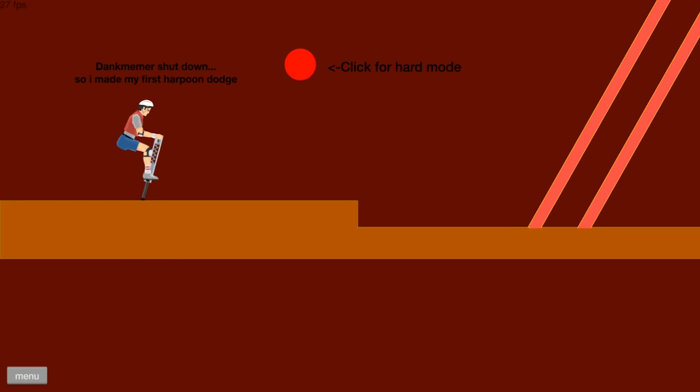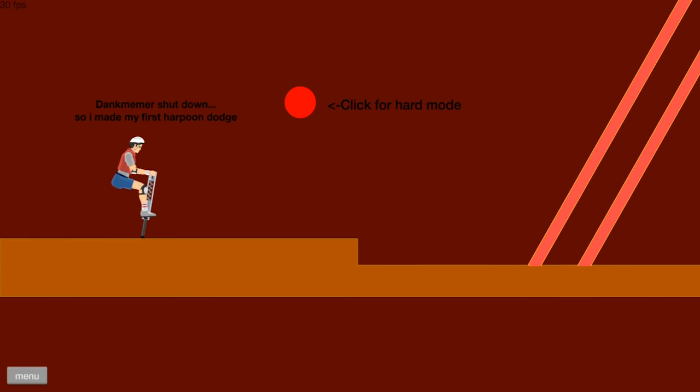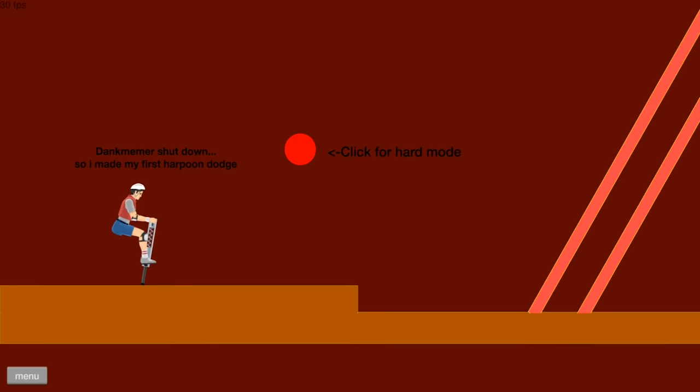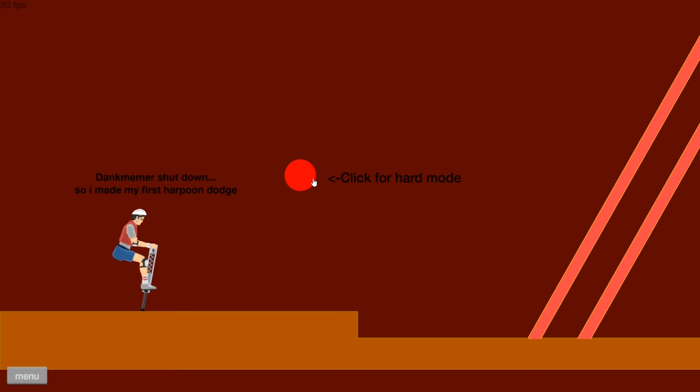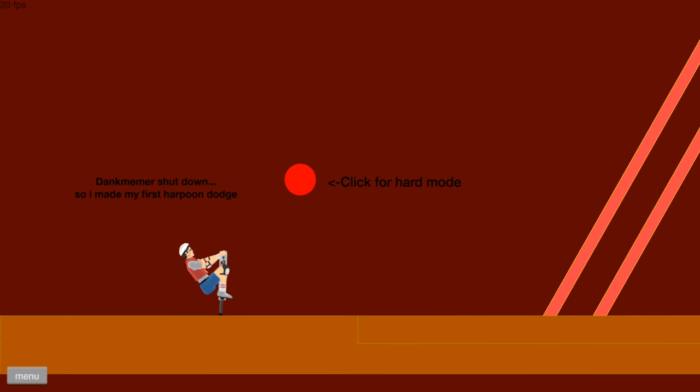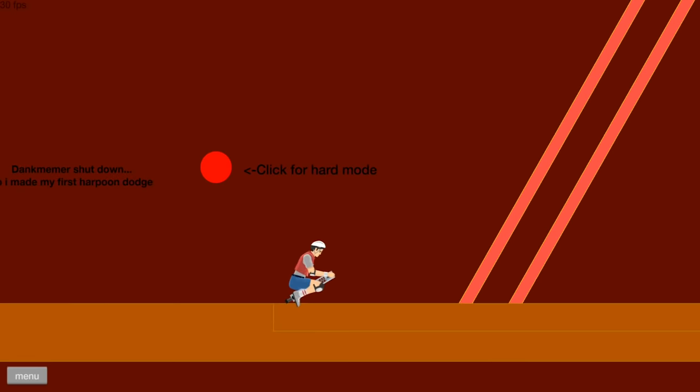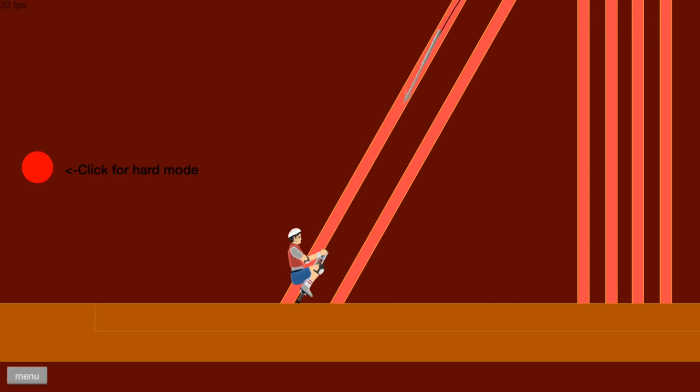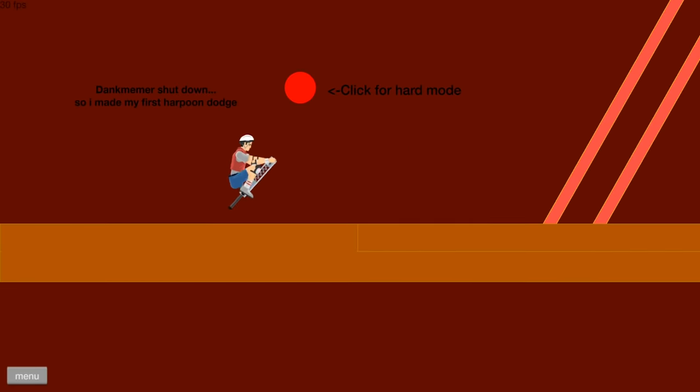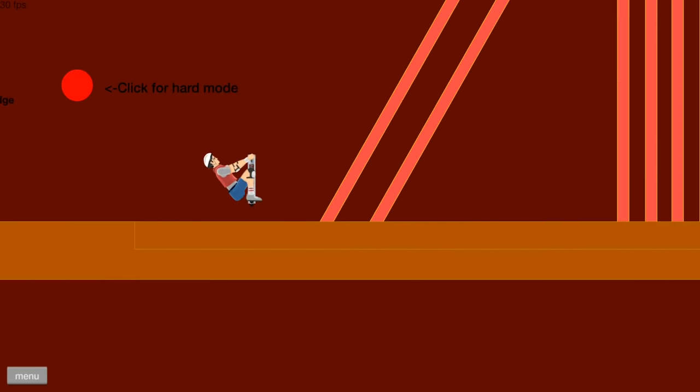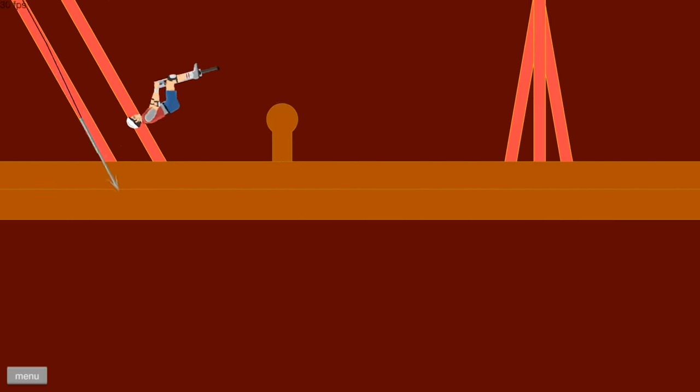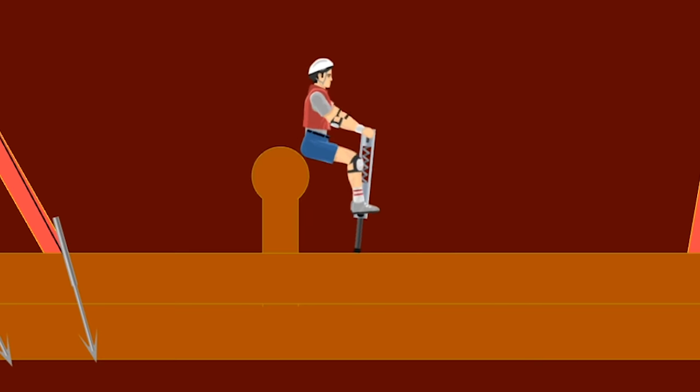This is called Super Omega Clickbaity Harpoon Dodge. Click for hard mode. Well, obviously. What does that do? Oh, it gives you less time. Let's see how hard your Omega Clickbaity thing really is. I'm dead. I'm gonna be clicking this hard mode button a lot, aren't I?